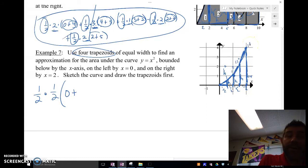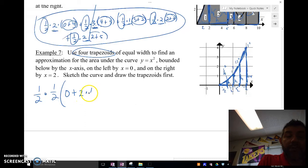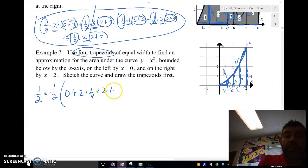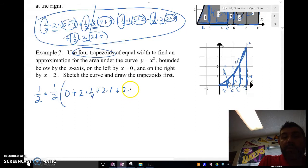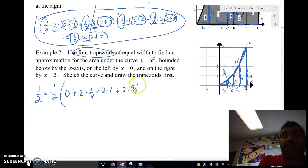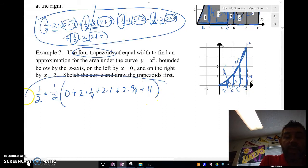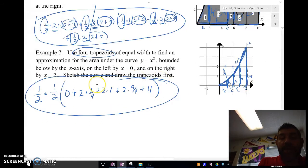So I'm going to have 2 times one-fourth, plus 2 times one, plus 2 times nine-fourths — again, I'm just taking three-halves and squaring it — plus four. And this is what I'm going to have for my area.